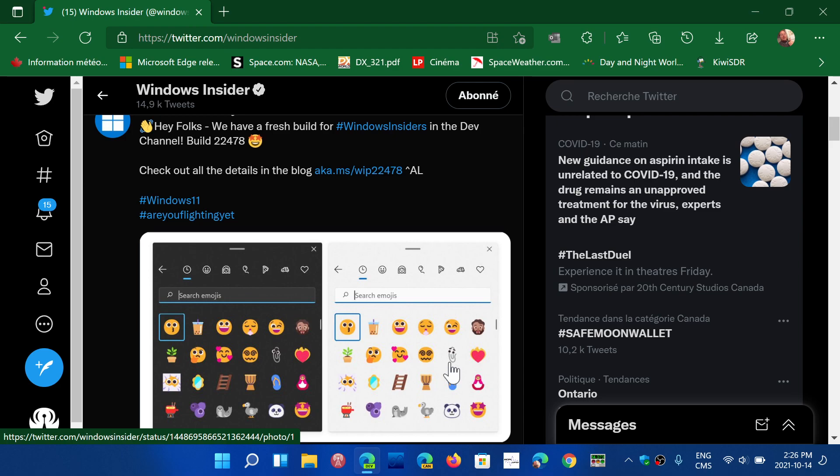Either Windows 11 or Windows 10, as this is one of those rings where you cannot change ring or roll back. You're really stuck there, so it's not for everybody. Build 22478 of the future of Windows is available on the dev channel.